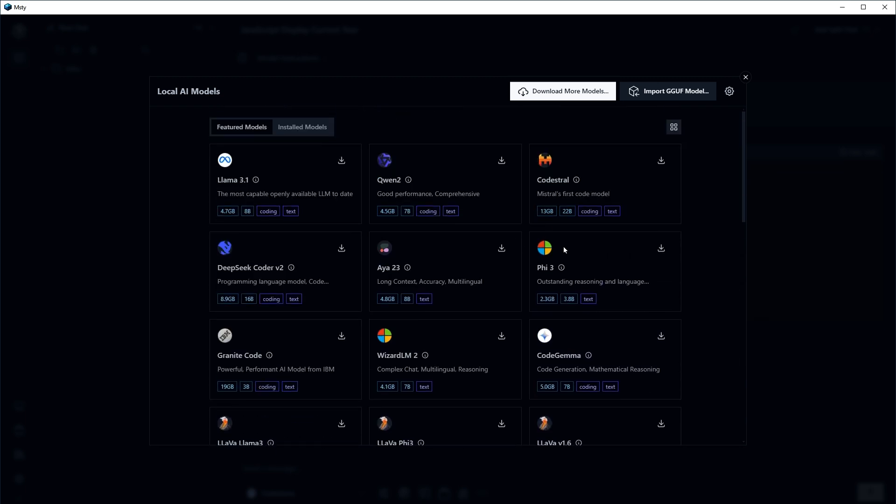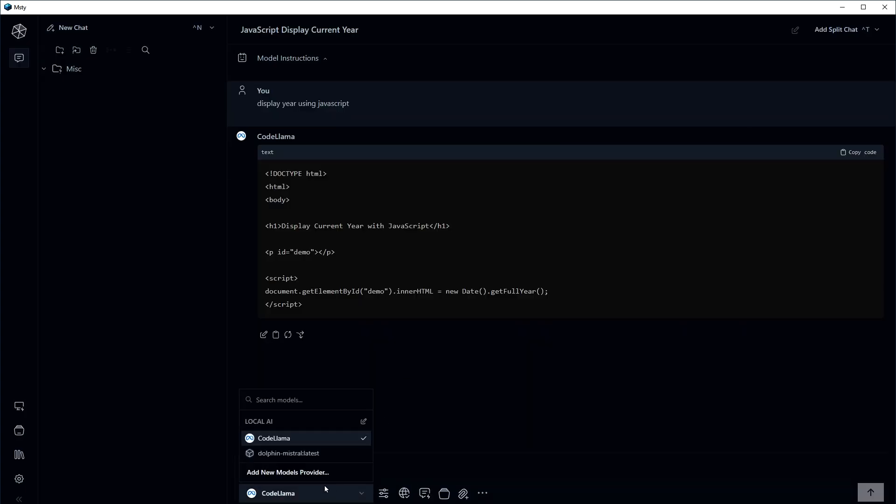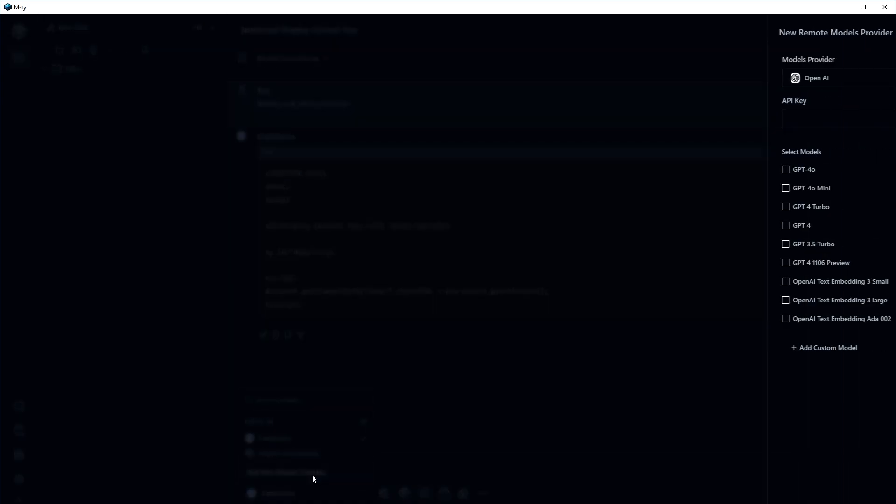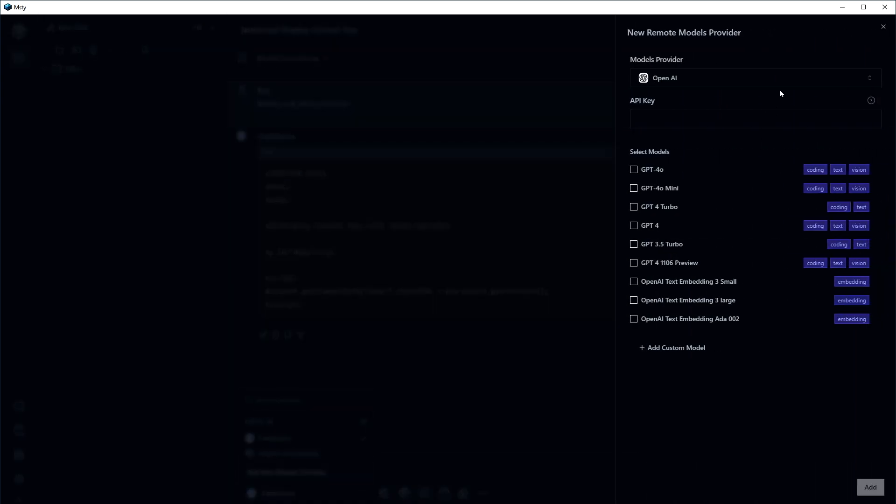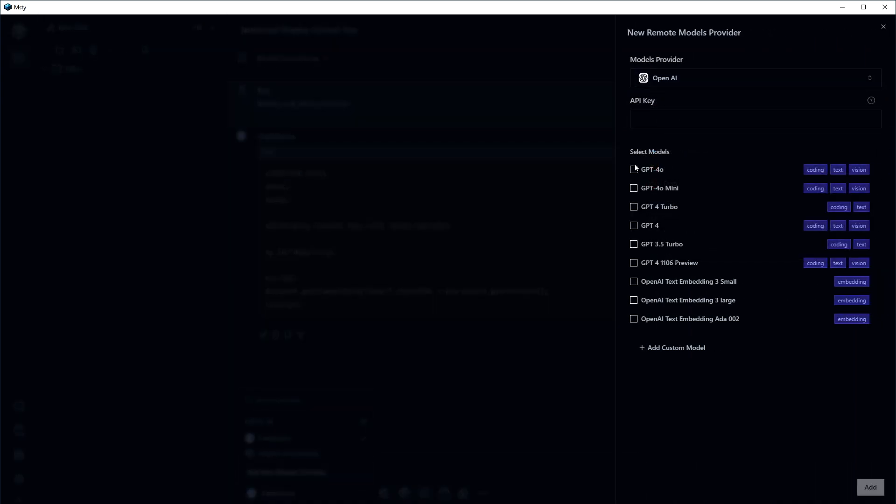But if you want to add online AI models, then click model selector drop down and select add new models provider. Select model provider from OpenAI, Google, Gemini and more. Select the model, provide API key and click add button.